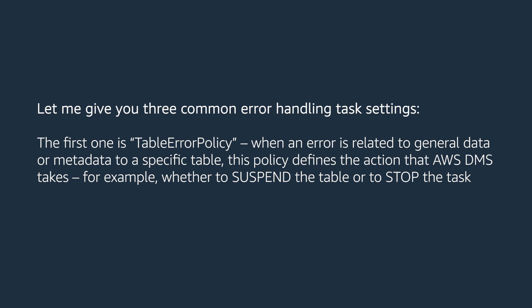The first one is table error policy. When an error is related to general data or metadata to a specific table, this policy defines the action that AWS DMS takes. For example, whether to suspend the table or to stop the task.